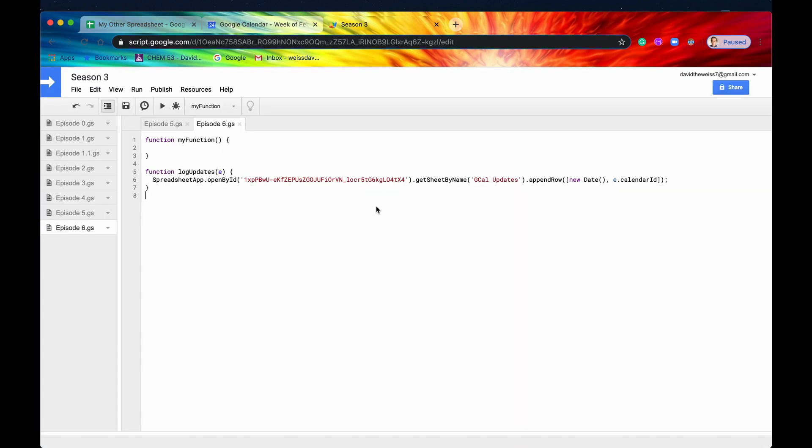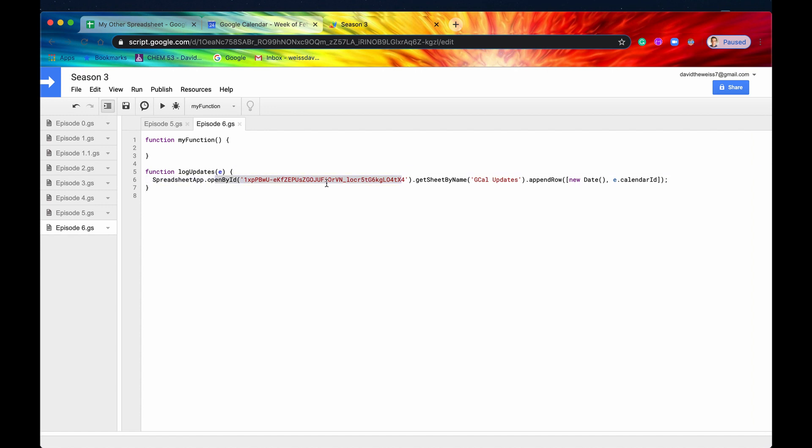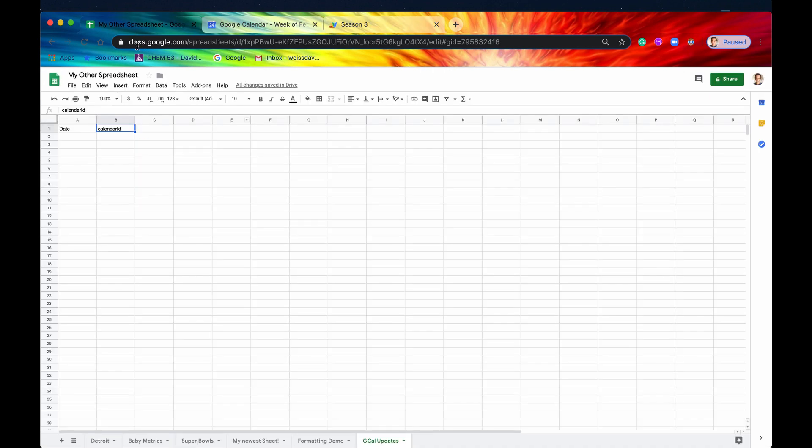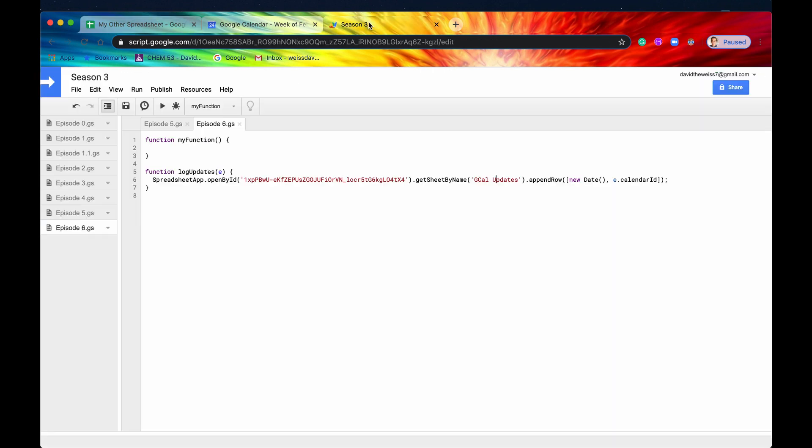So if we go back here, we get our spreadsheet. We open that by ID, which is right here. We get our sheet by name. Again, GCalUpdates right here. And then we're going to append in a row, and then it's going to be the timestamp, a new date. And then it's going to be our calendar ID, which is extracted from this event parameter.